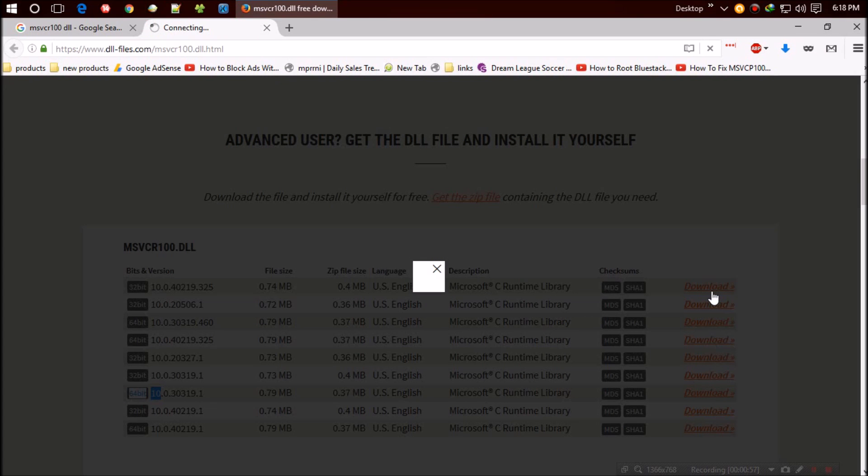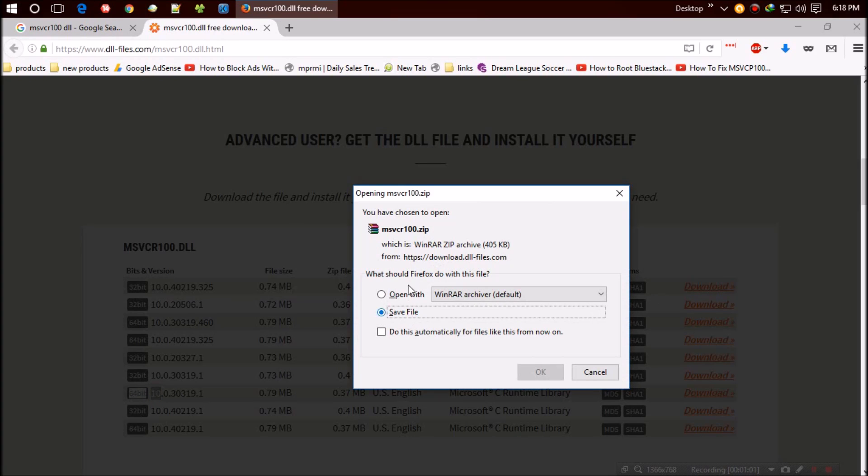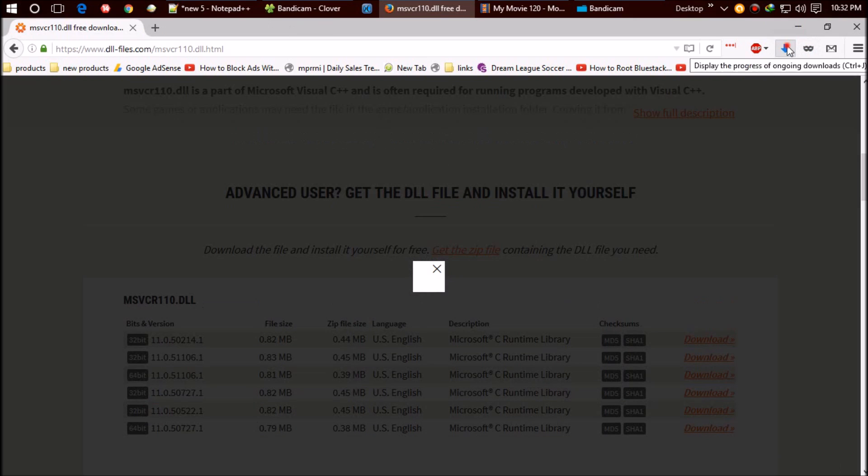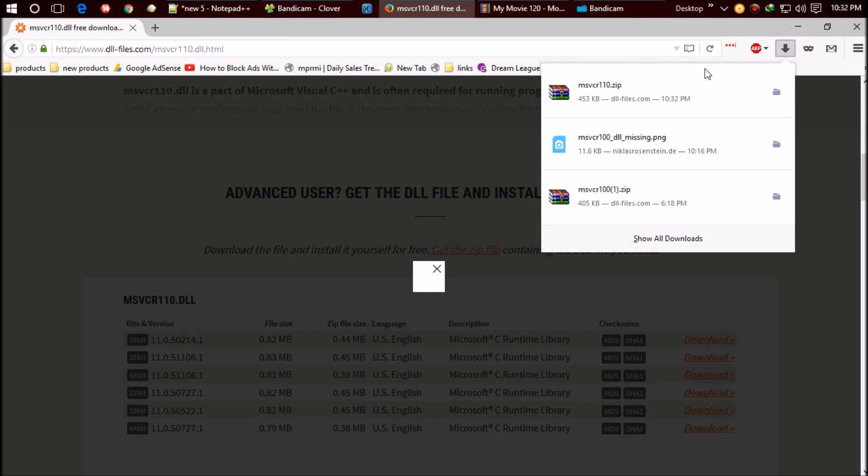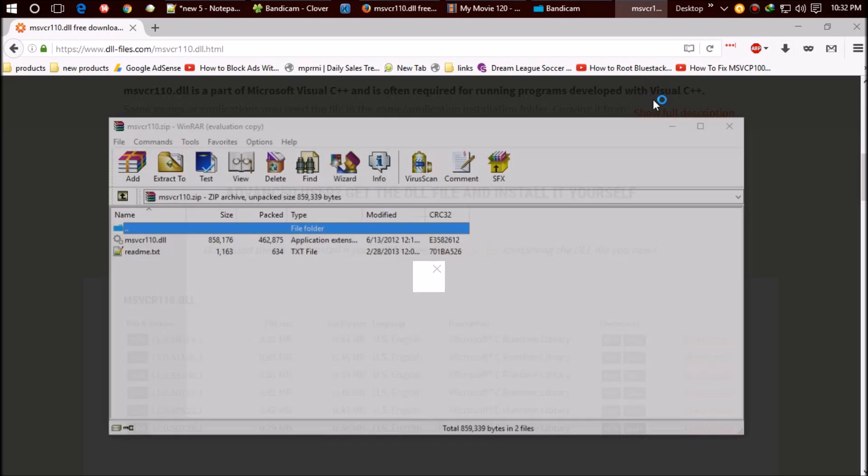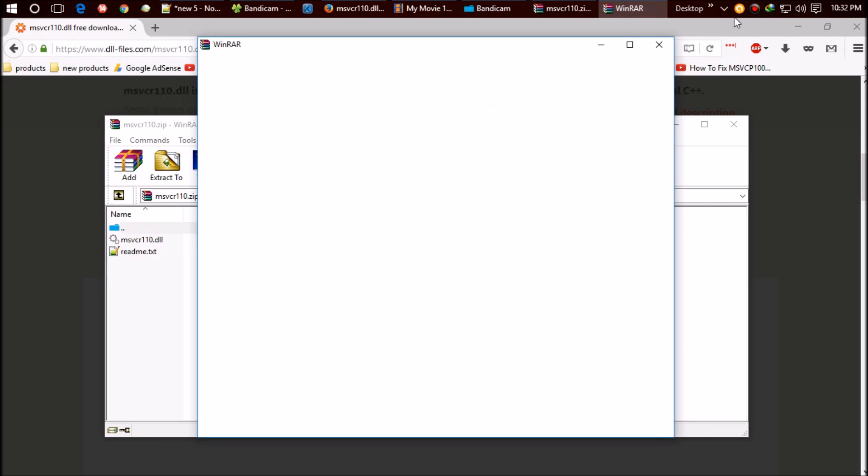Click on download. As the download completes, open it. The zip file contains two files: one is the dll file and the other is readme. We can leave the readme file alone. Open your C drive.